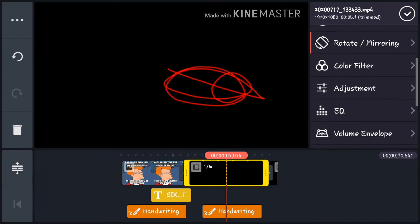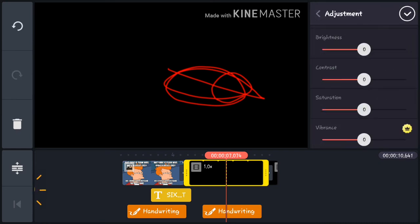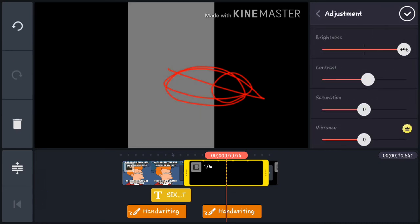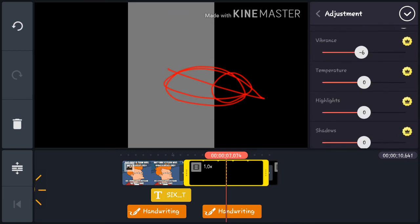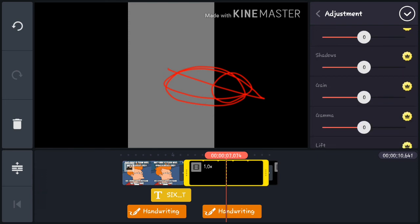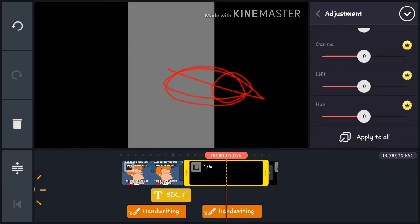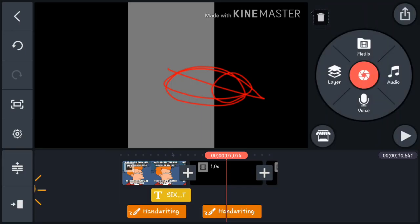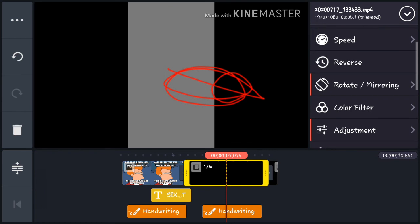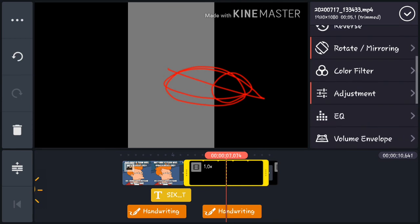Color Filter is done. Next is Adjustment — this includes brightness, contrast, saturation, vibrance, and if you scroll down there are many more settings like temperature, highlights, shadows, gain, and lift. You can also click Apply to All to apply the settings across all clips.